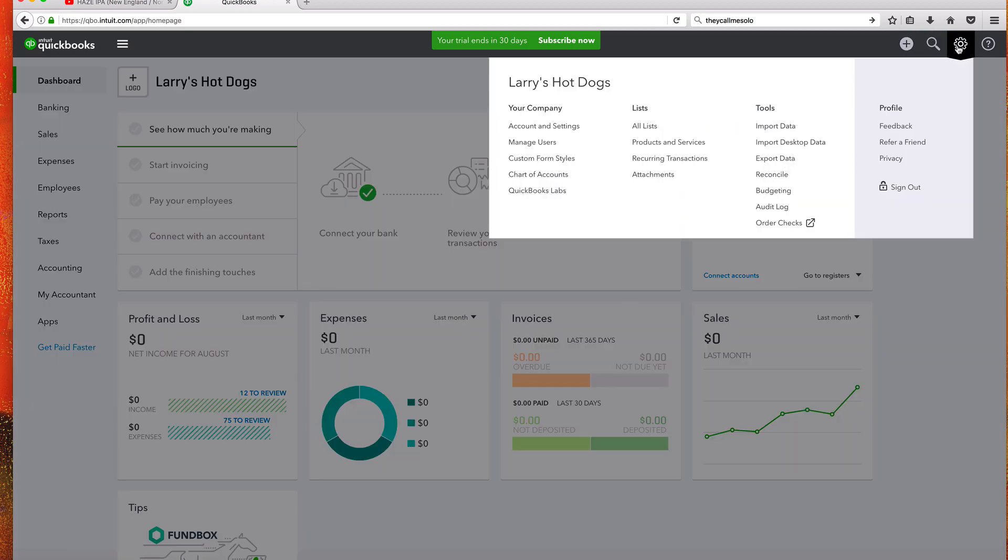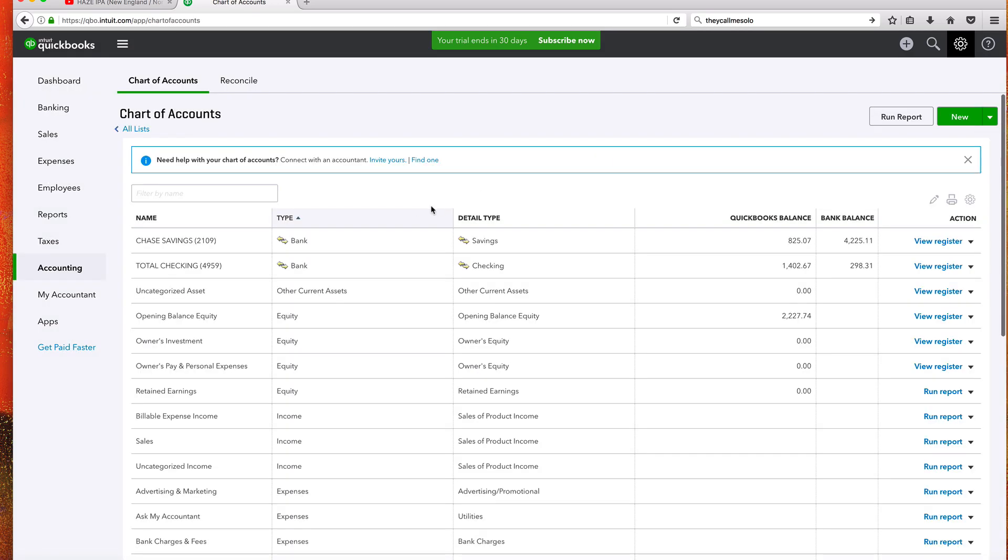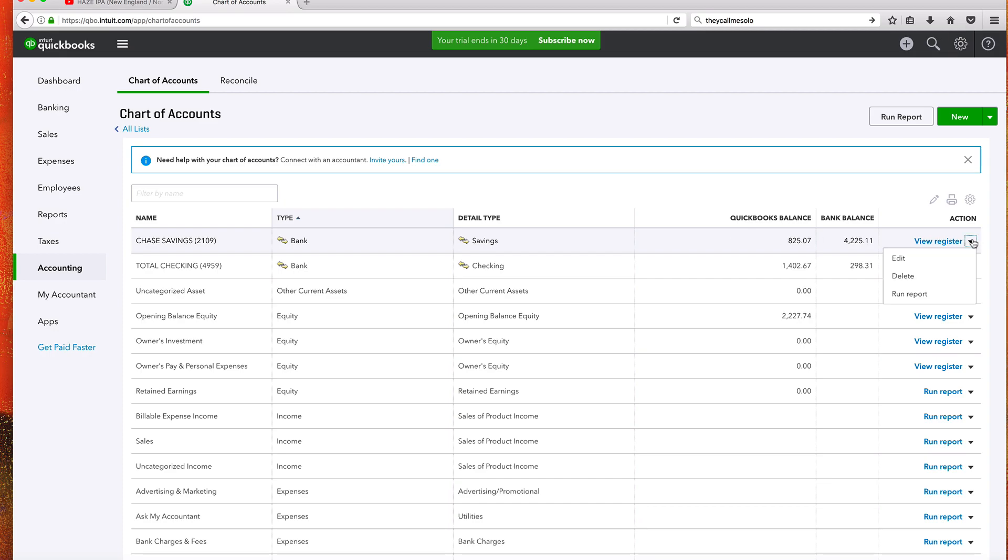Go to Chart of Accounts. Chart of Accounts. Now we've got our savings right here. I do not want to have my savings account in QuickBooks Online. What I'm going to do is click on Action right over here.